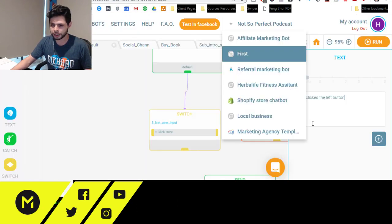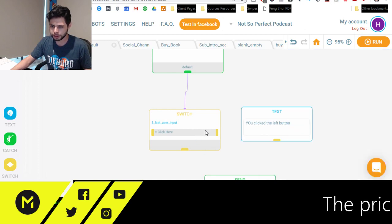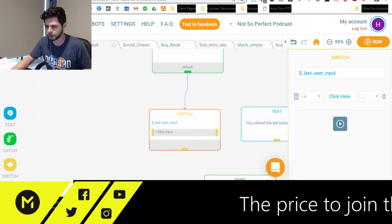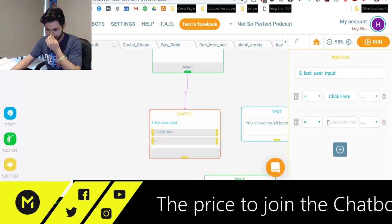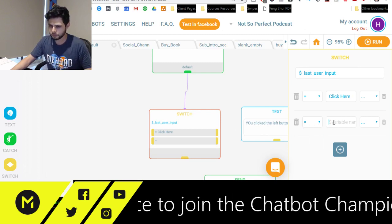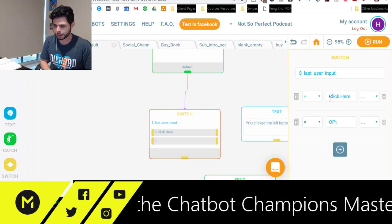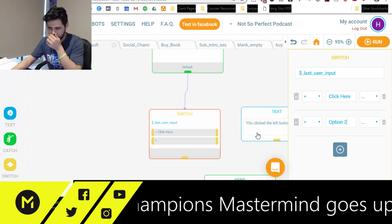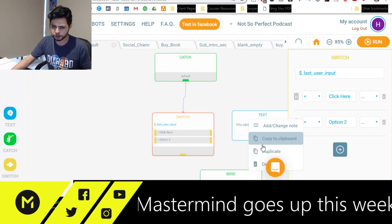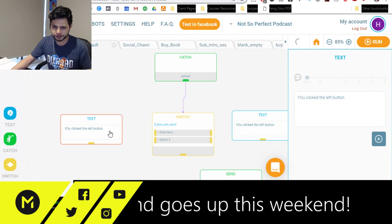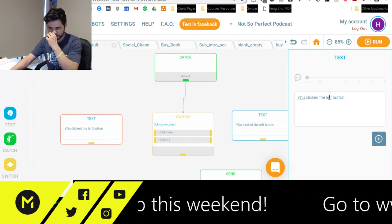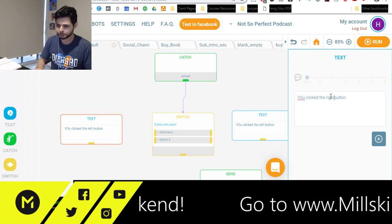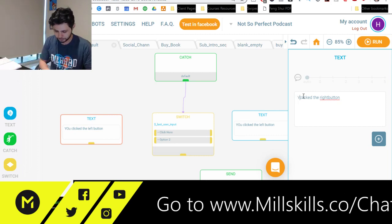And then if they click option two, we can add another option. So if we go in here and if what they said was option two, then I want you to say this. And you clicked the right button.